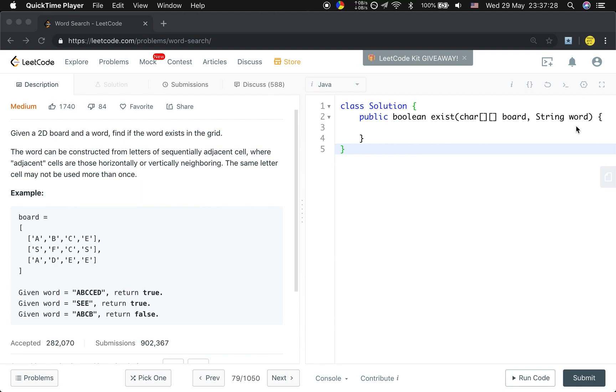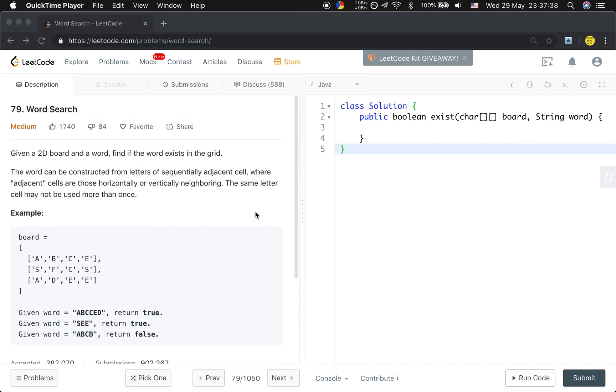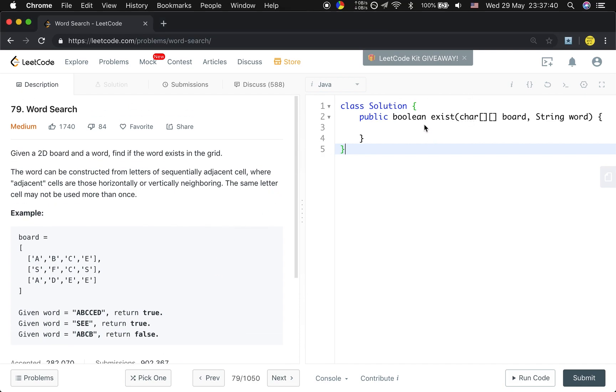And if we find one and it reaches the end of the word, we know we found a path. So we just need to return true. Basically this is the idea. I hope you can understand. Now let's write the code.